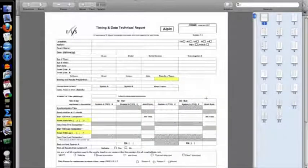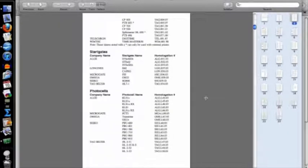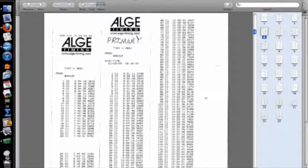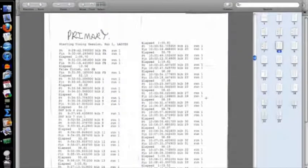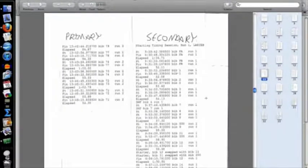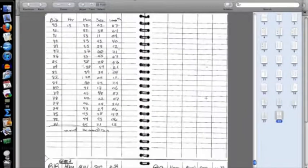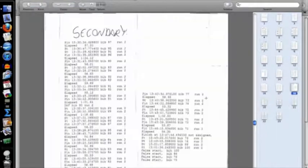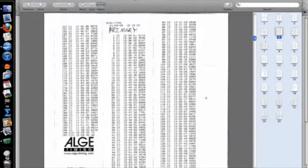In that PDF I'm going to have a blank TTR, then I've got timing tapes right off my timer, timing logs from Split Second, and hand times that were taken. This is all from the same race — actual data, actual numbers, the whole thing.